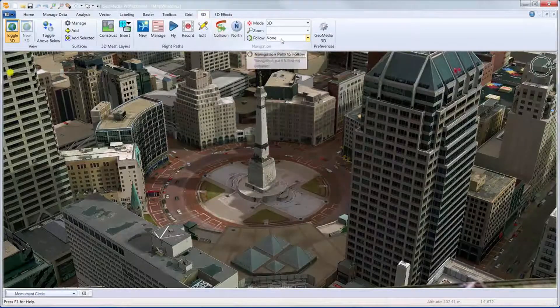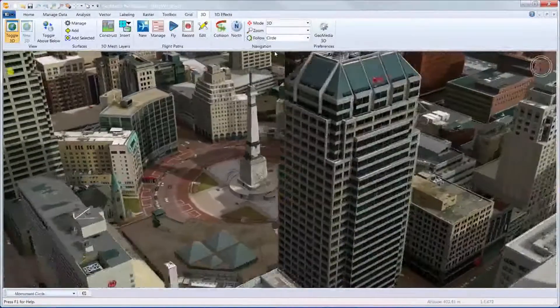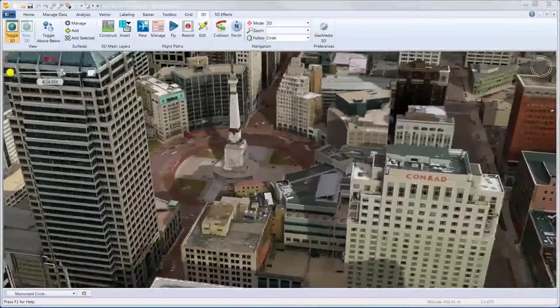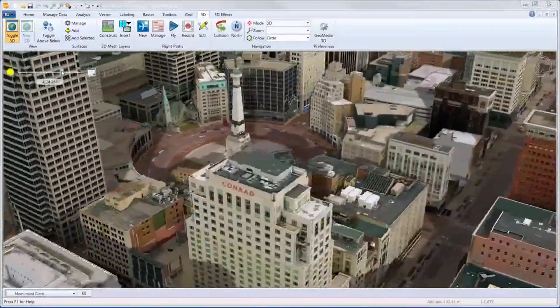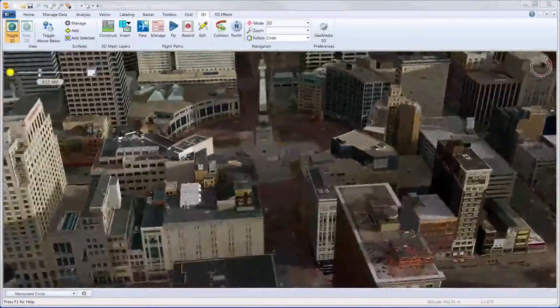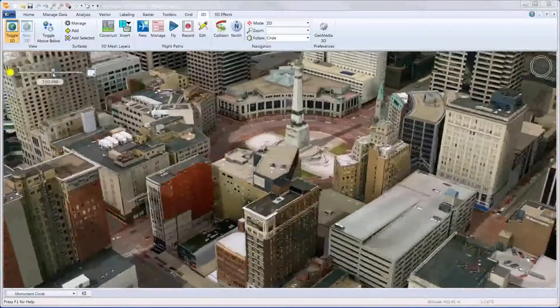Using one of the newly added navigation aids, we can fly around a point of interest in a circle. And while we are doing that, we will dynamically adjust the shadow to give you an idea of the performance.